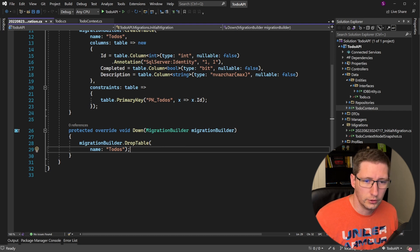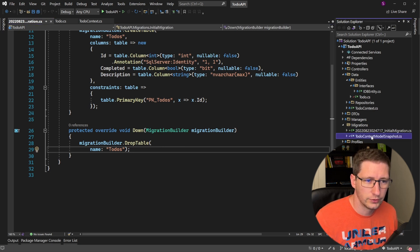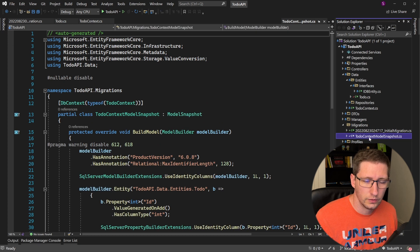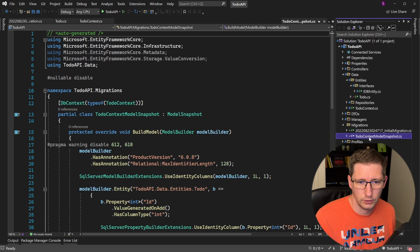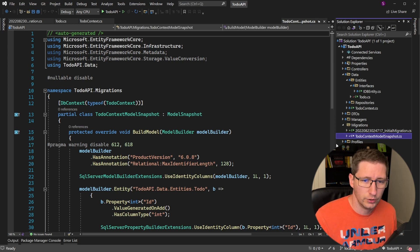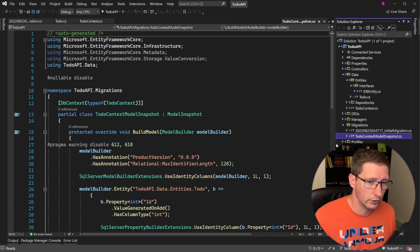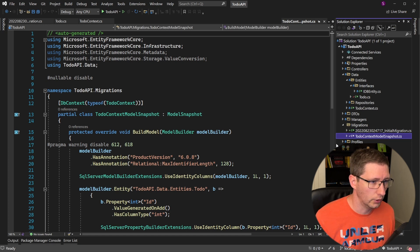There is also another file in the migrations folder, which is the current context model snapshot folder. This file is essentially a reflection of the current state of the database, according to the migrations that you've created. Entity Framework uses this file to determine what changes have been made to your code, if any, and what actions need to be taken in order to sync your code with the database.